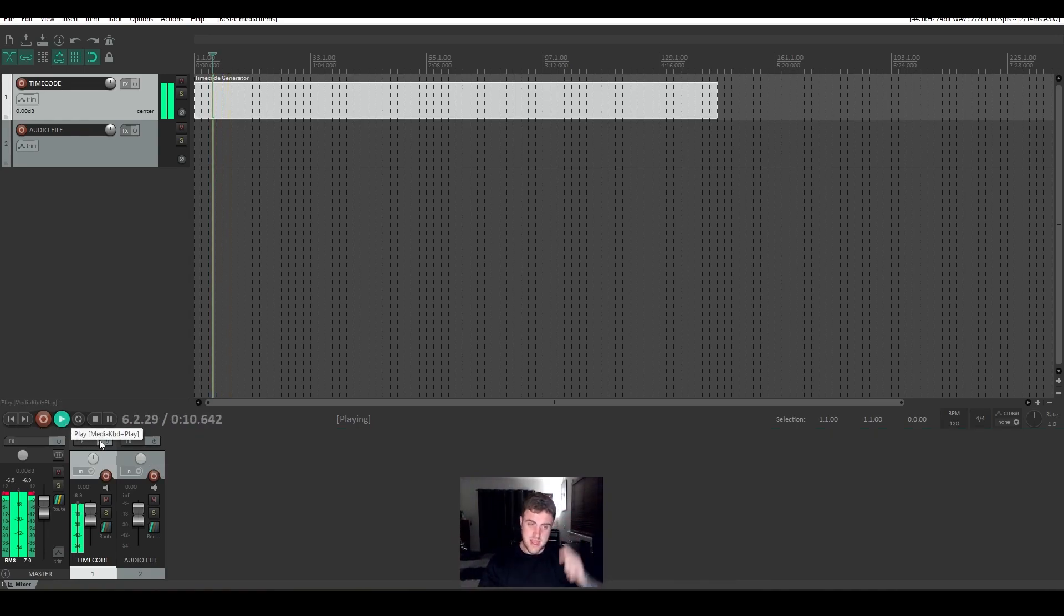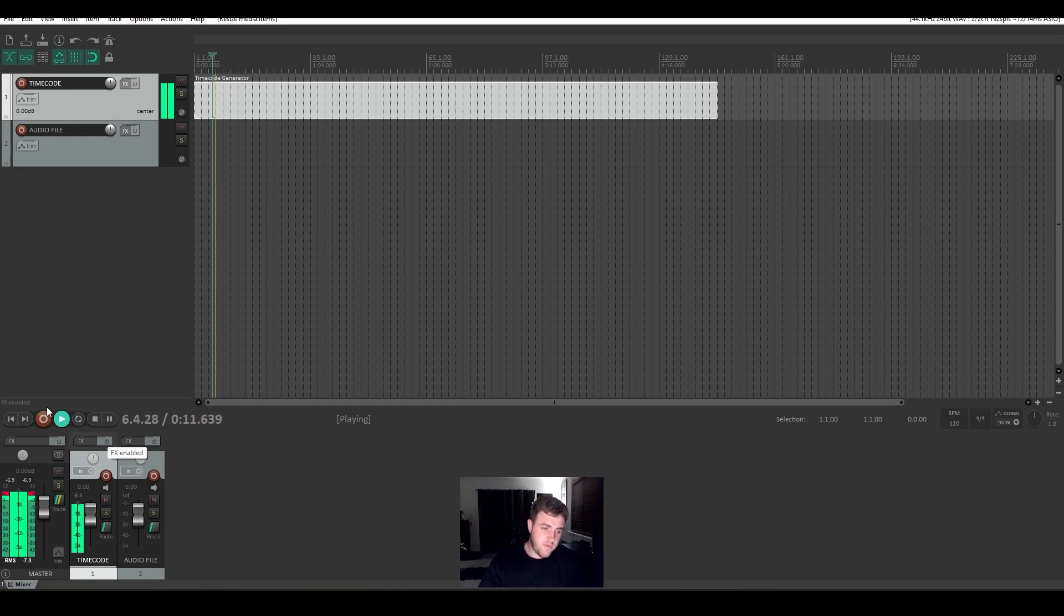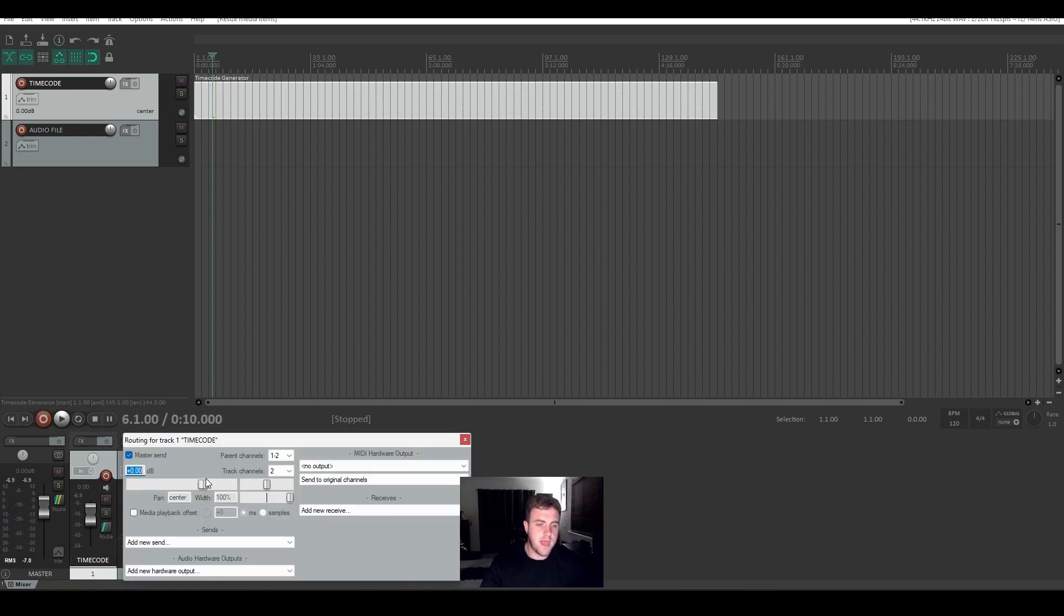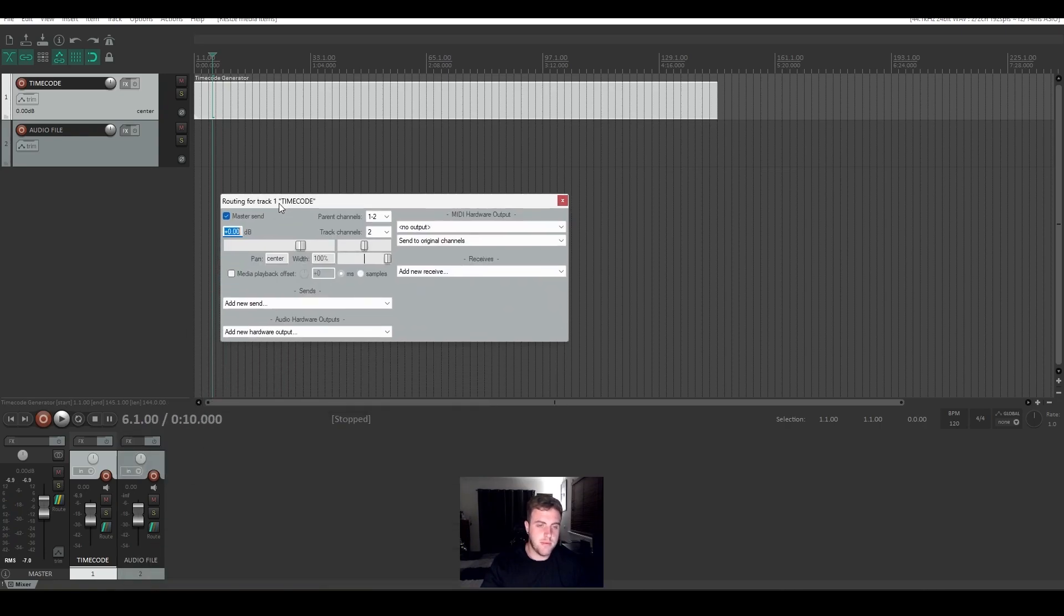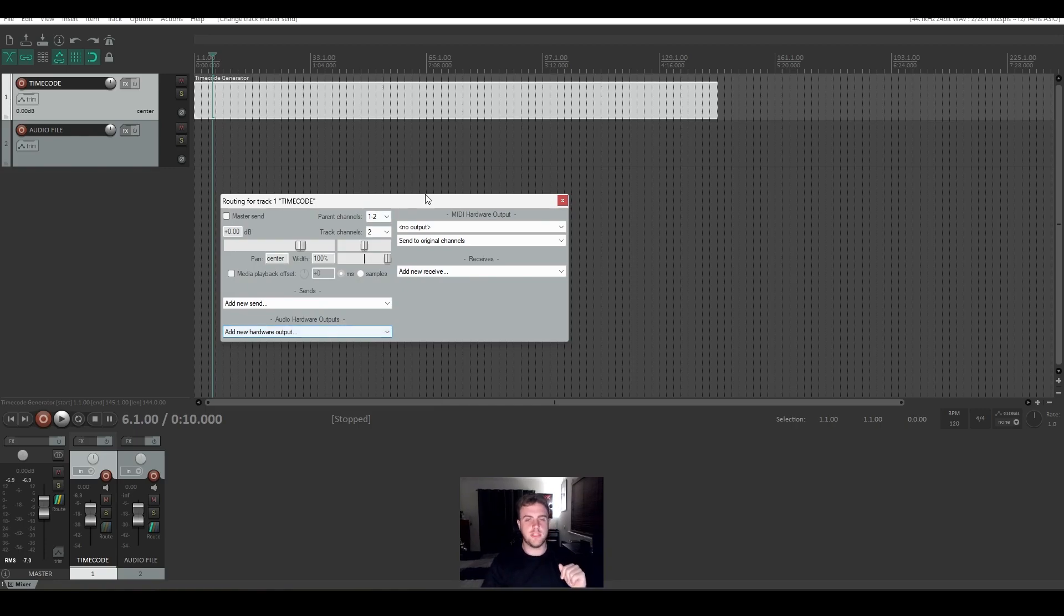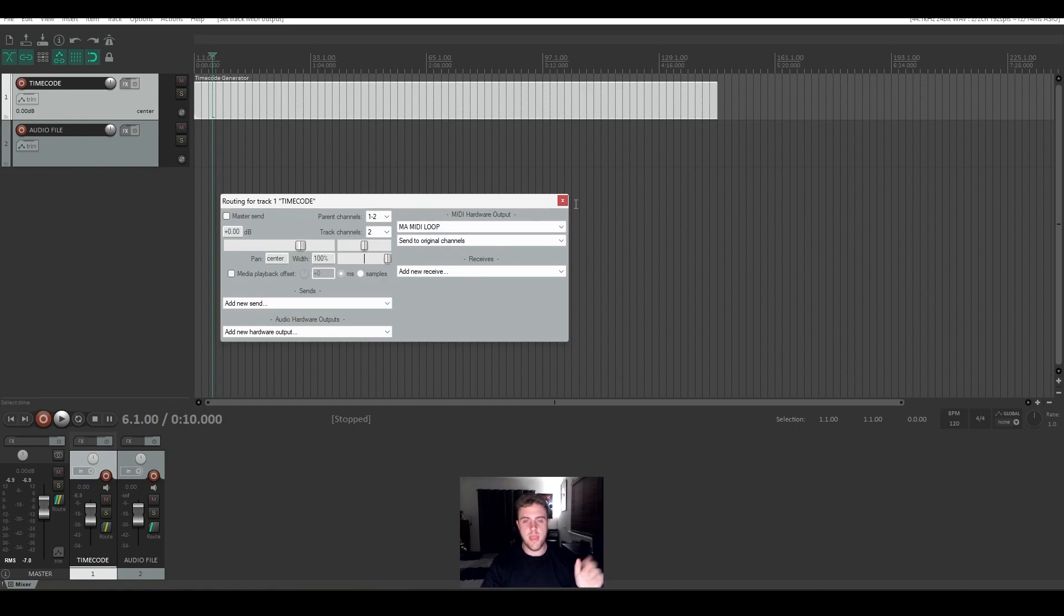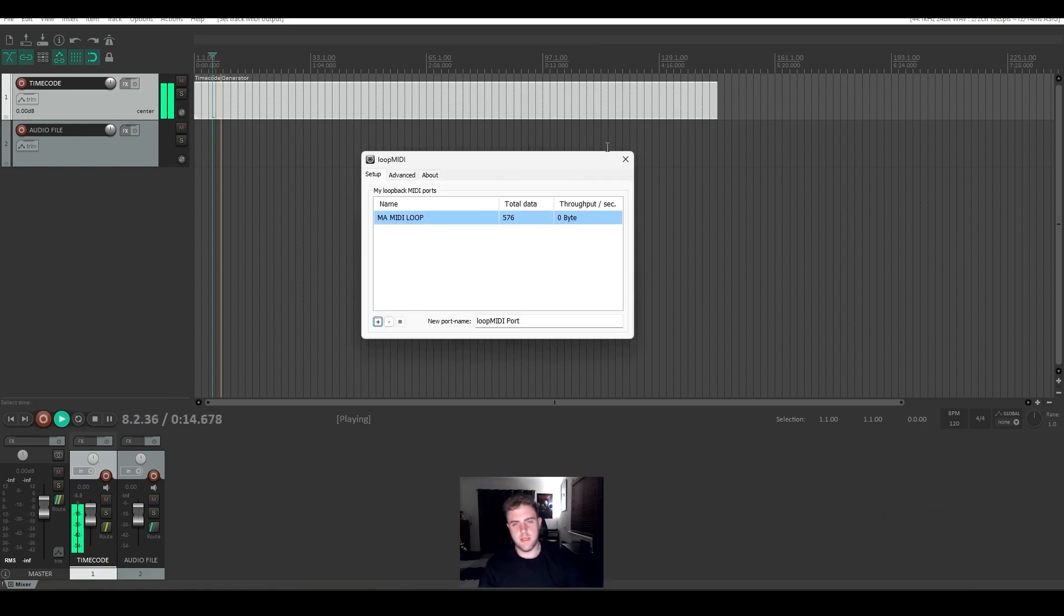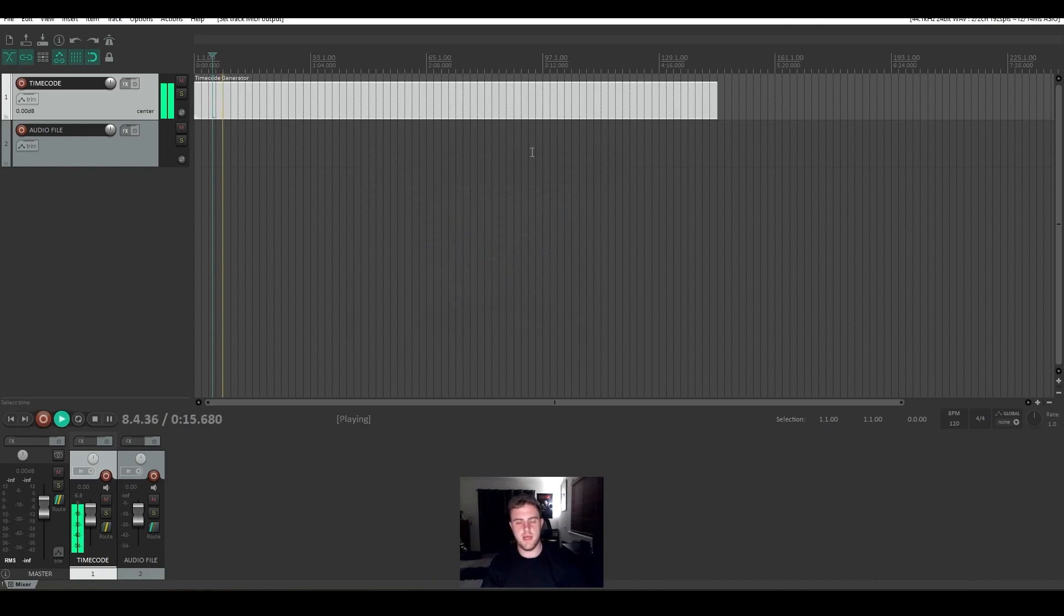So next step, I would suggest before you blast your head off or blow your speakers, let's head into routing and disable the master send. And now you want to choose that MIDI device that we had before. You want to choose that in your MIDI hardware output. So in here, you can see MA MIDI loop. Now you should hopefully see some signal being sent. That's perfect.